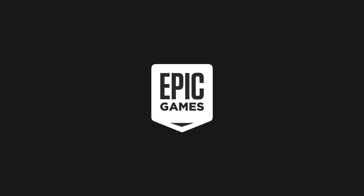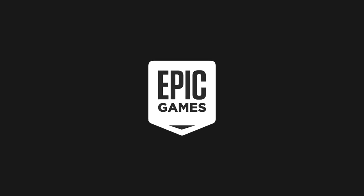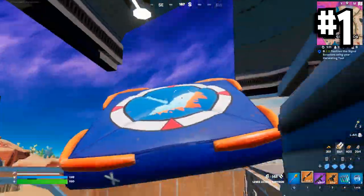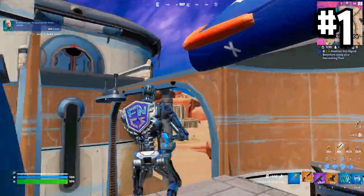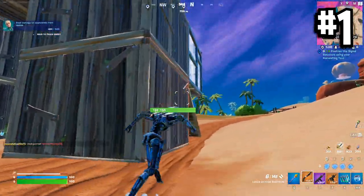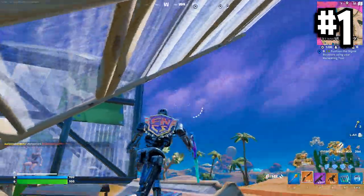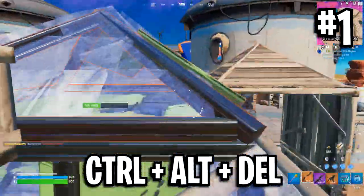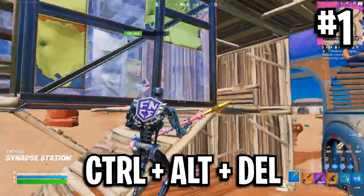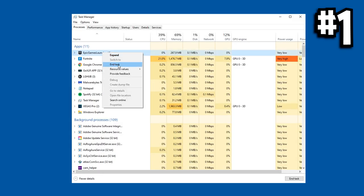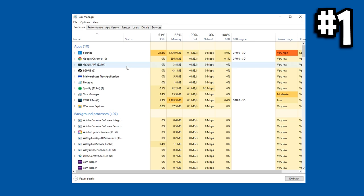Moving on to the methods of closing the Epic Games Launcher after opening up Fortnite — there are a few different ways to stop it from running in the background. The first method is by pressing Ctrl+Alt+Delete at the same time. This will open a screen — just select the Task Manager, and inside of this you want to go ahead and end the Epic Games Launcher process.